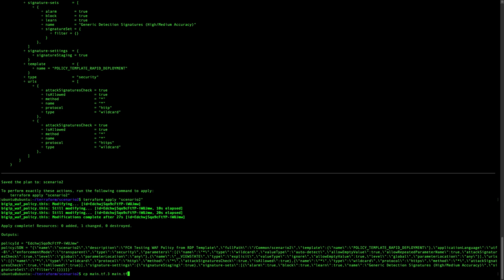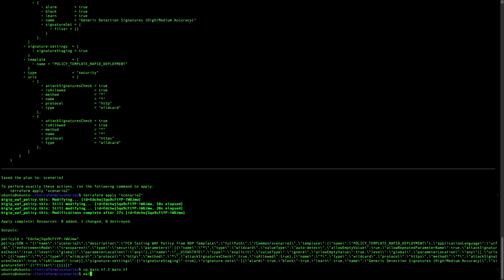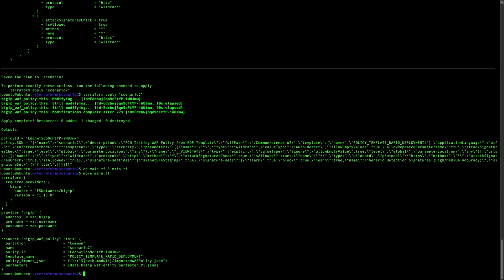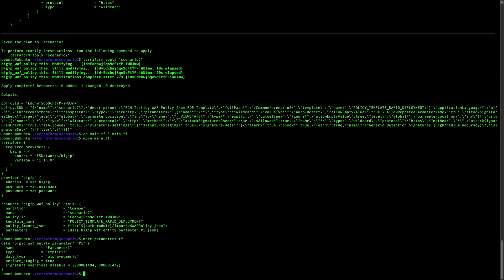Now I have imported my policy and I want to modify it. Let's check what is inside my new main file. I have added some parameters — at least one parameter. In the parameter file you have this entity that is specific for parameters and we are adding it.